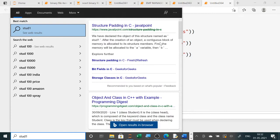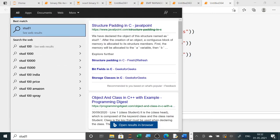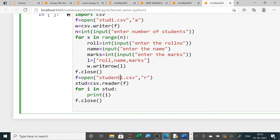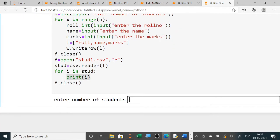Till now I haven't executed, so stud1.csv is not present yet. Now when I will execute it — for reading and displaying, I will open the file in read mode. I will use the reader function to read all the contents of the file, and then use a for loop so that I can display one by one record, and then I will close it.